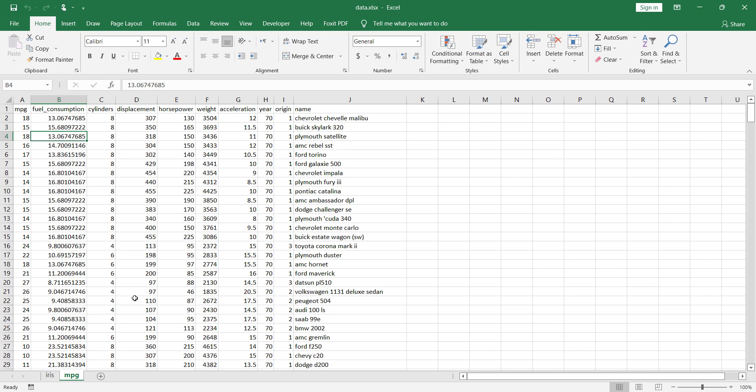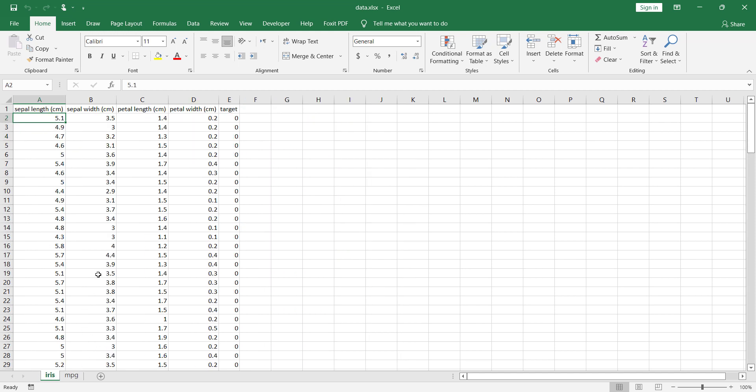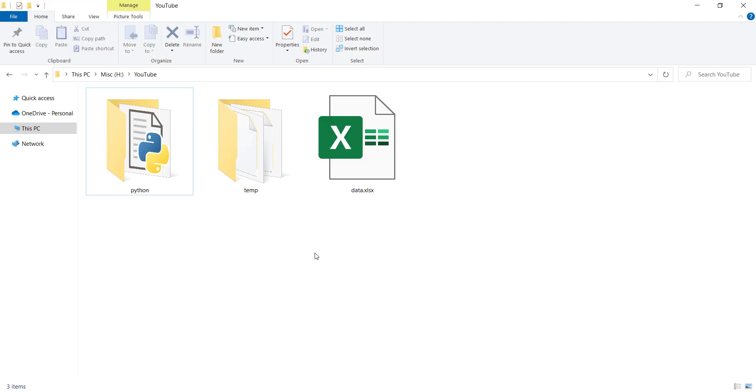In this video, we want to talk about how to read an Excel file with multiple sheets in Python programming language using the pandas package, so please stay tuned.